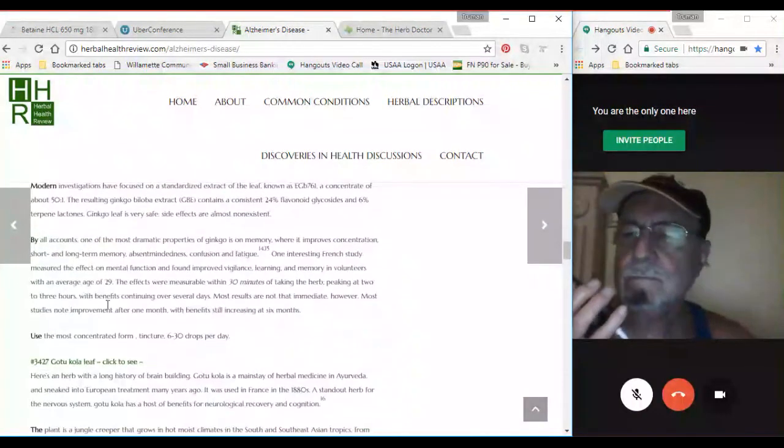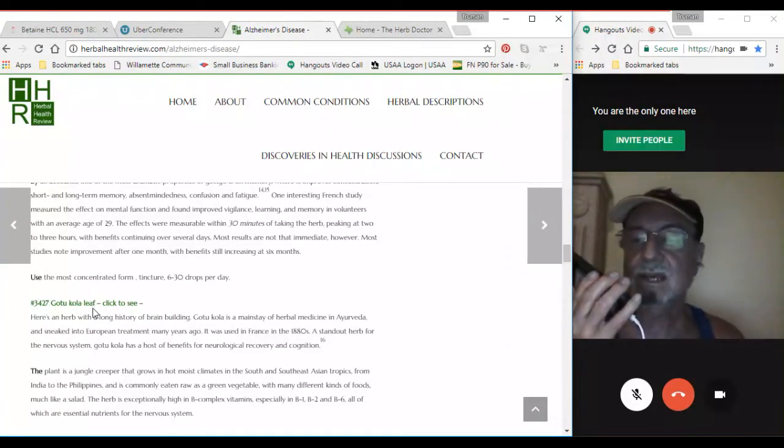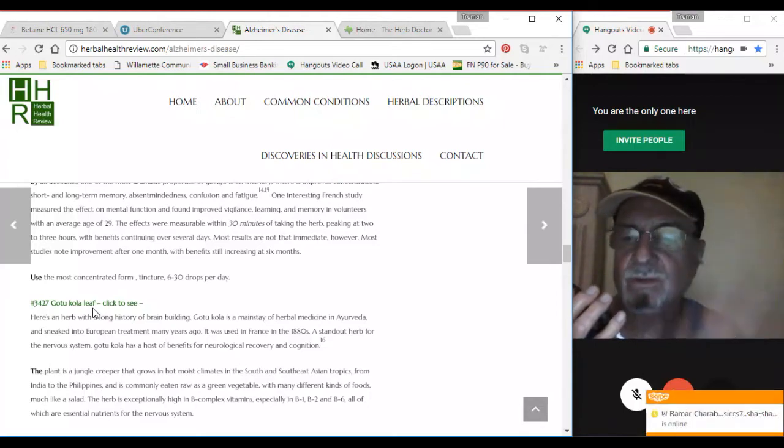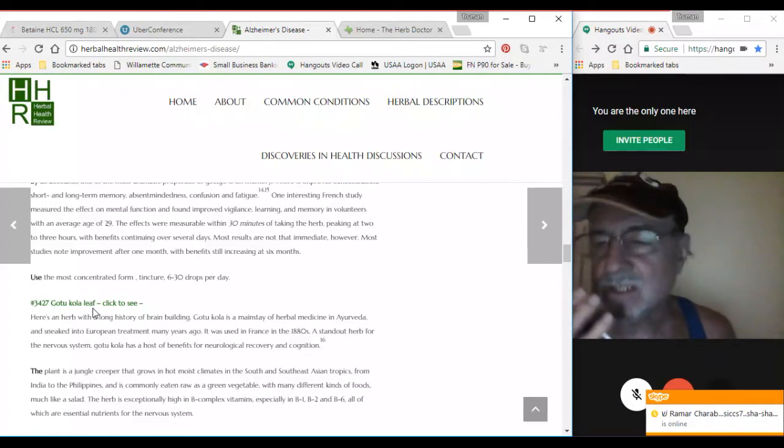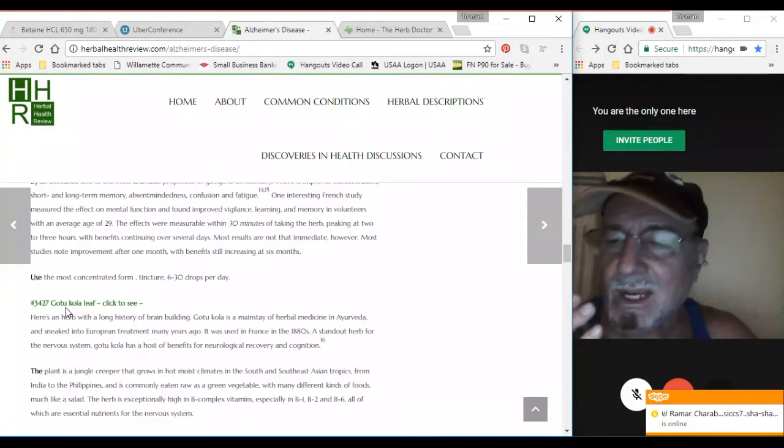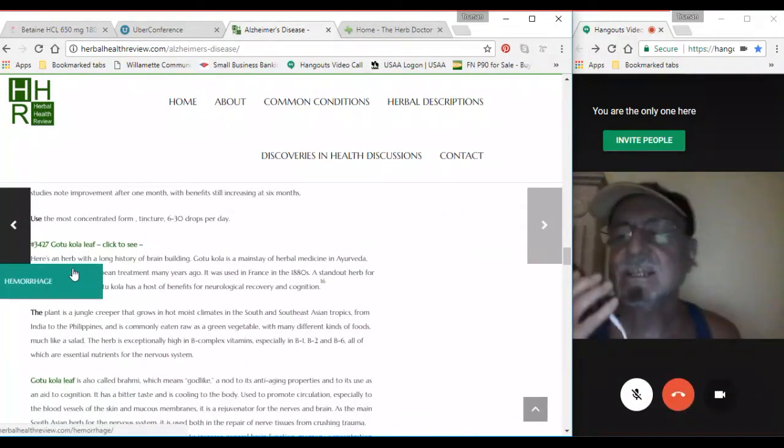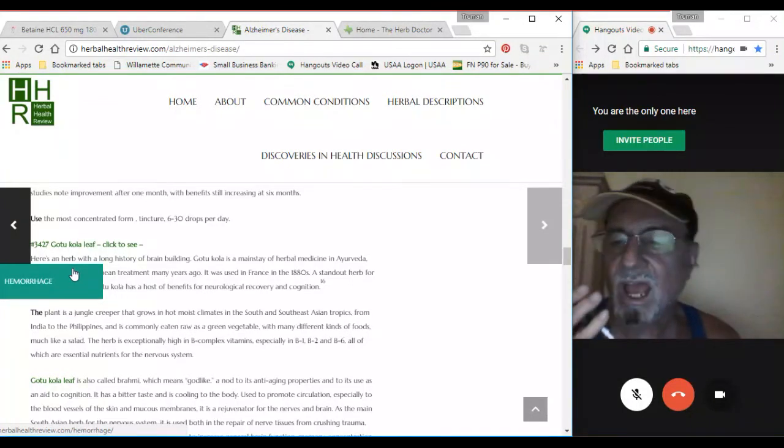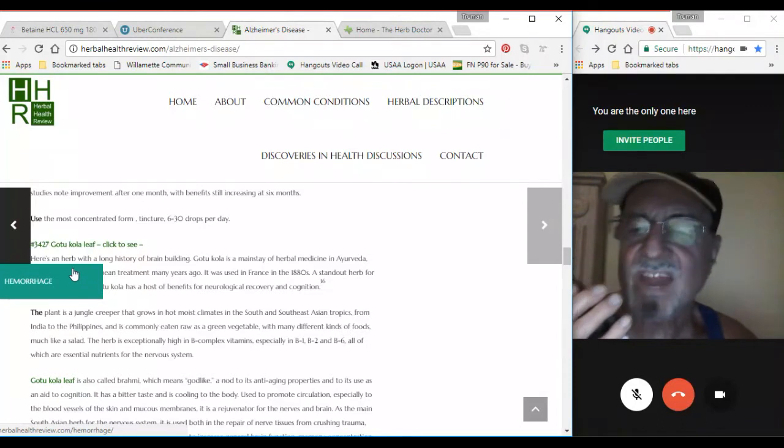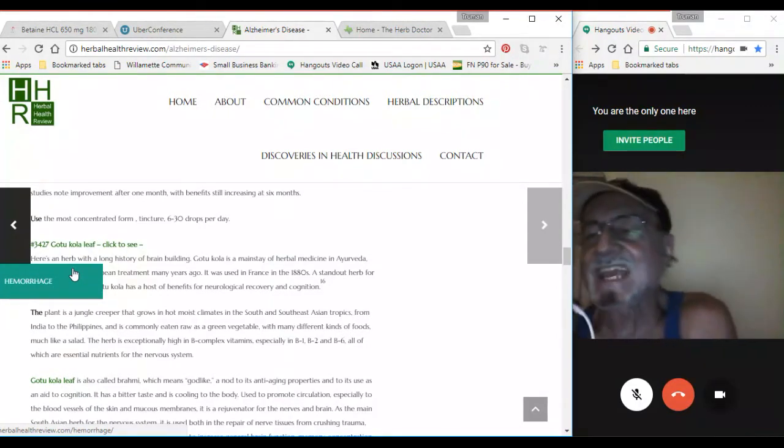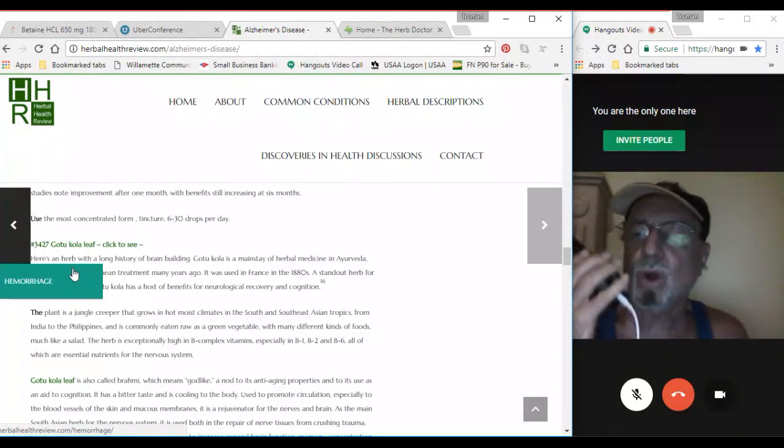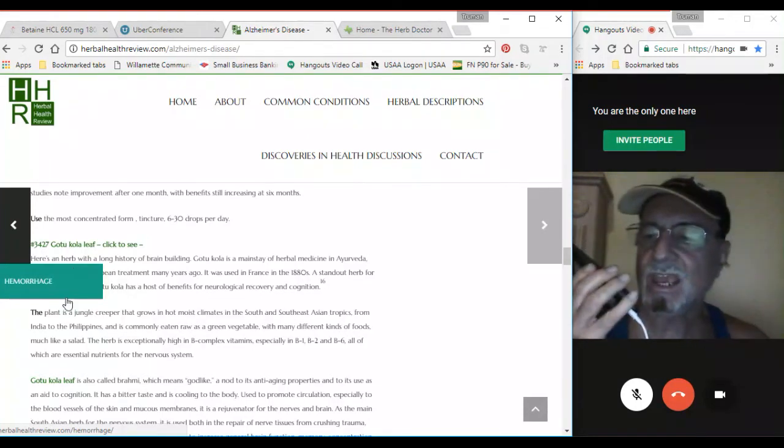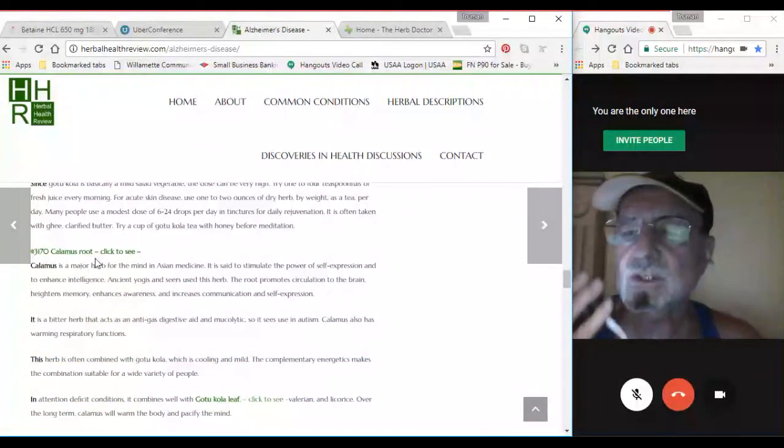And then there's gotu kola leaf, which clears the mind. It clears it up, and all of a sudden you can remember things you forgot. And fo-ti is what the oldest Chinese man that ever lived used. He was 260 years old or something like that. And he took fo-ti root every day. So gotu kola, ginseng, fo-ti, all of these herbs are wonderful, including calamus root.